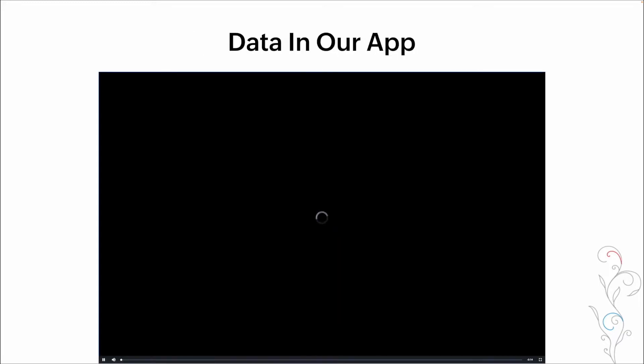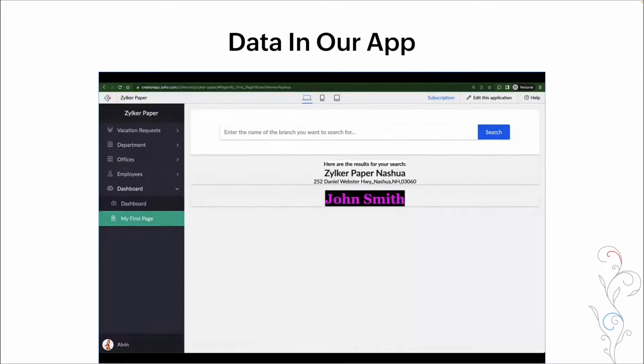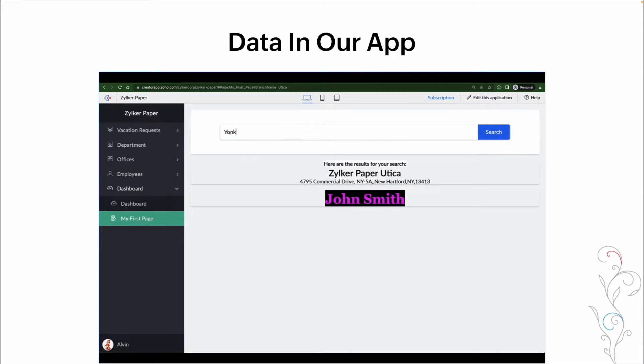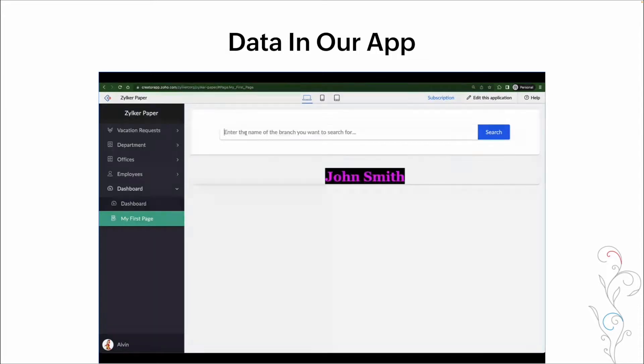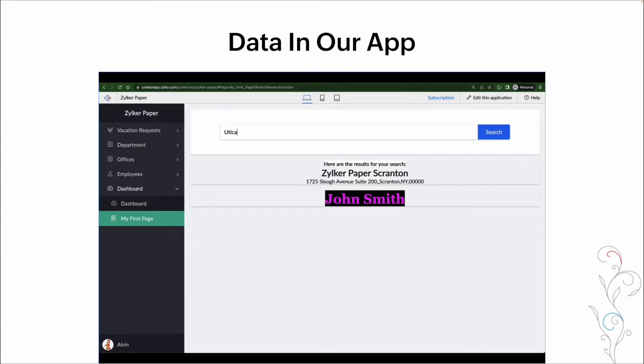Here's a quick example. So here we have a search element on a page. As we type in a name of a branch, we're then changing our results based on what we've typed in. We're going to go through this in a lot more detail and set up something similar within our home appliance app. But I just wanted to give you an example of what we're talking about when we talk about dynamic pages.